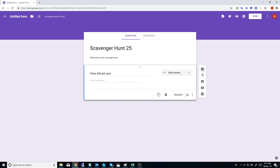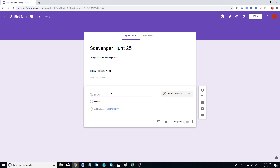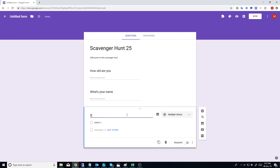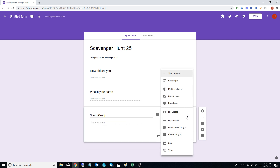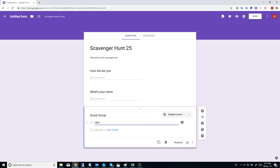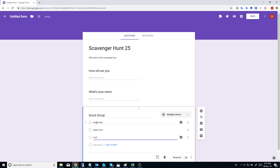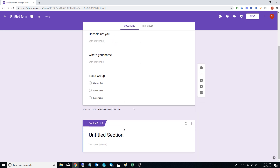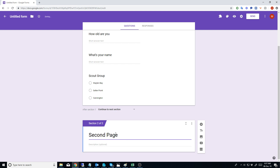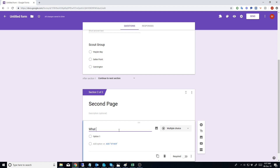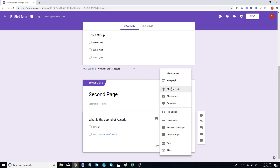You can create a second question on the front page. You can also create a second page - create a section - so a new section, and we'll add a question onto this one. Of course, nobody knows what that one is - that one gets you thrown off the ditch. And we're going to make that a short answer.